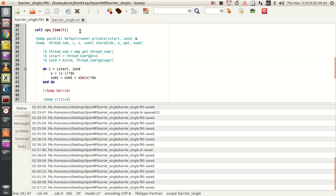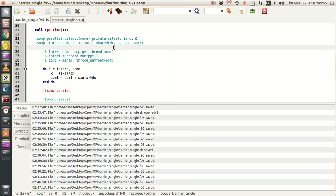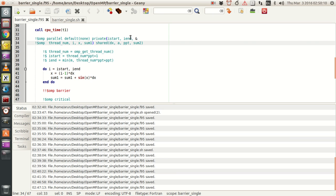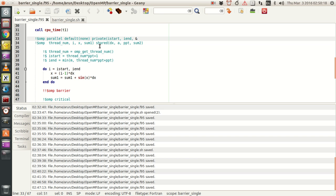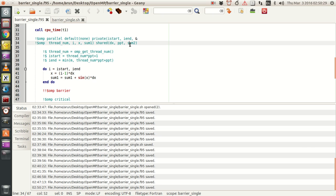This is the serial part, and here comes the parallel part. I clock in the CPU timer here, and here comes the OMP parallel block. What I've done is that in this parallel block, I define all the variables to have no shared or private attribute by default, and then I'm setting istart, i, thread_num, x, and sum1 to be private. Each thread will have its own individual copy — six individual copies of these variables, so no problem with that. dx, ppt, and sum2 will be shared by all threads, because these variables won't be independently modified by each thread.